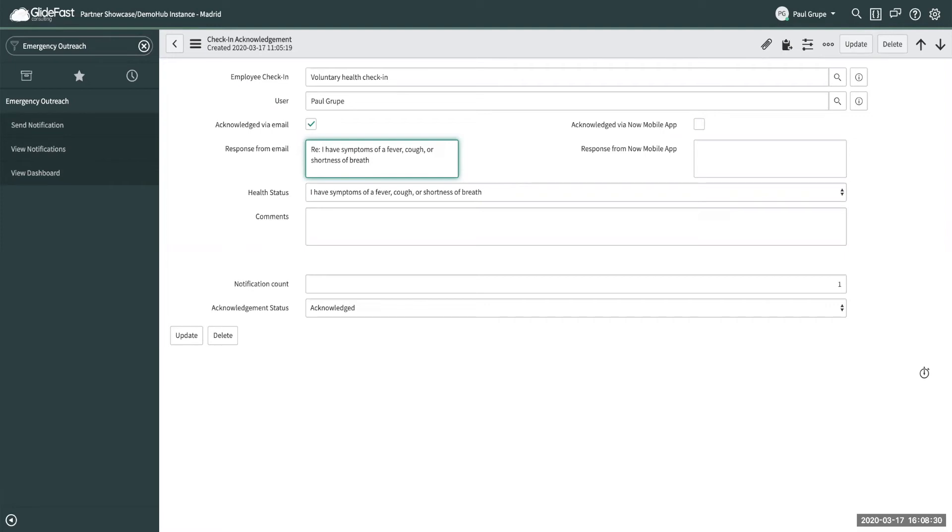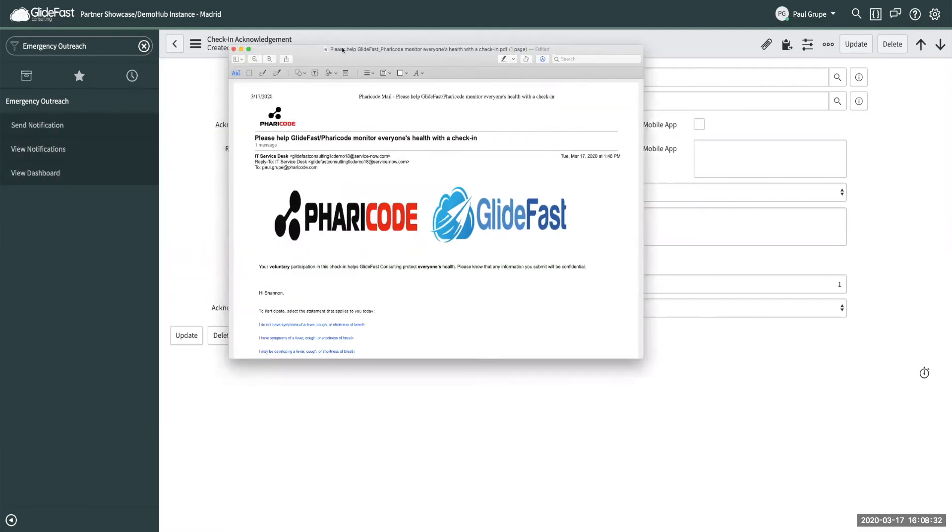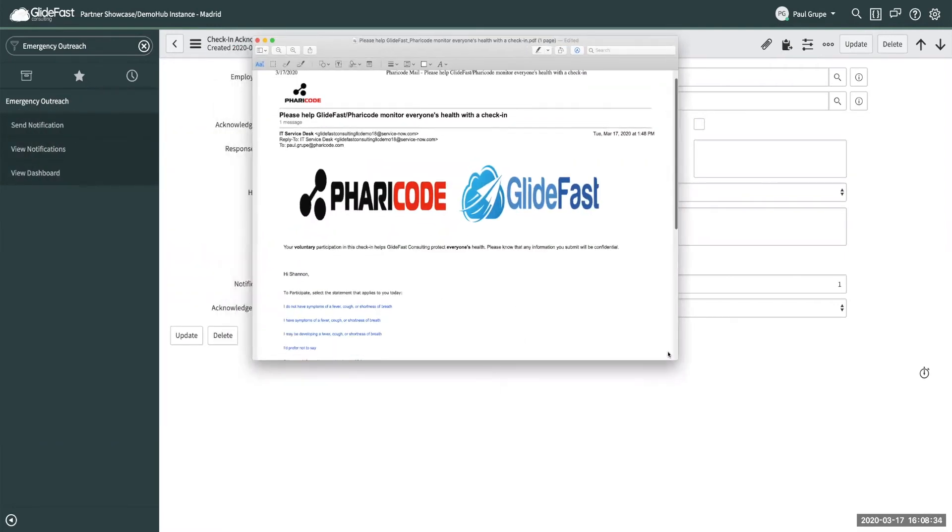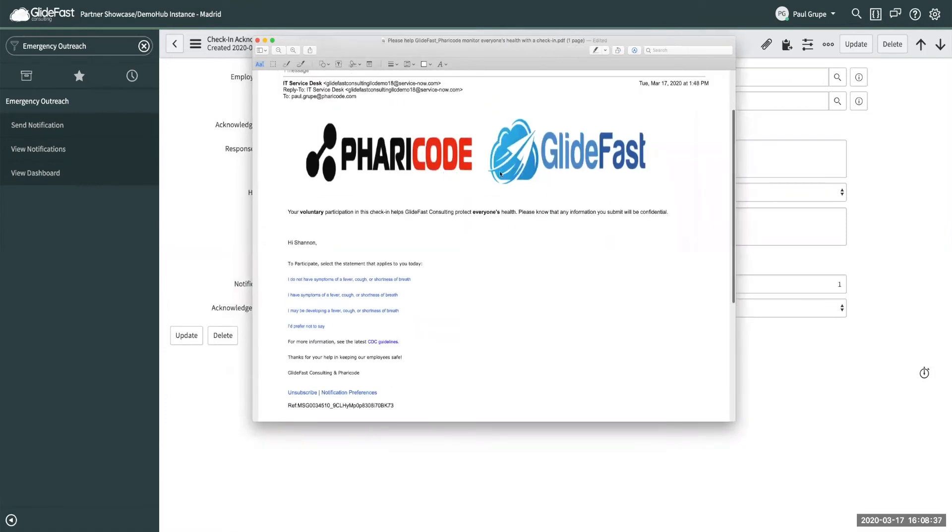And this is just an example here of what an email could potentially look like. This comes pretty much with the application. We just did a quick changing out of the logo.